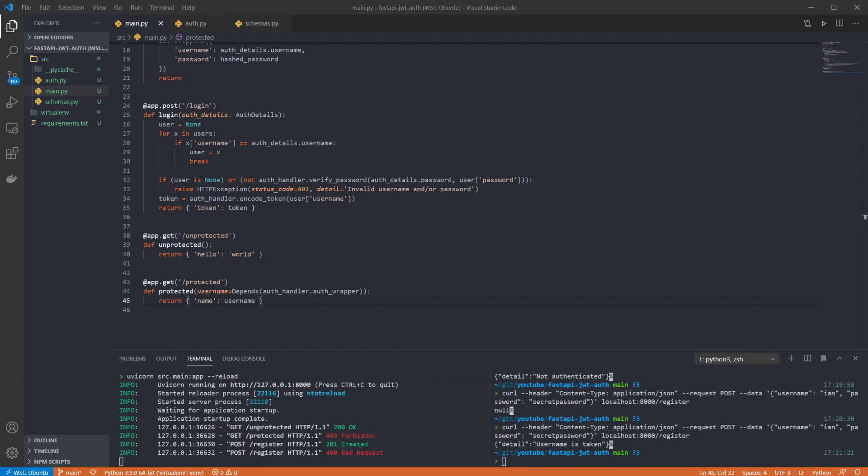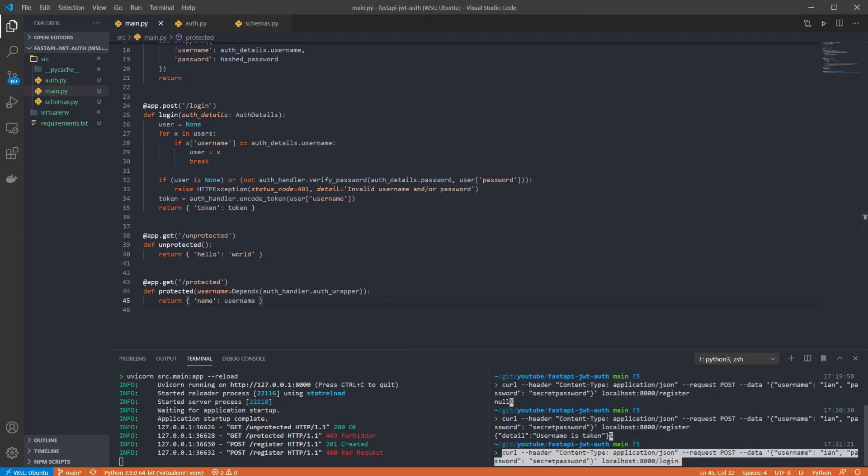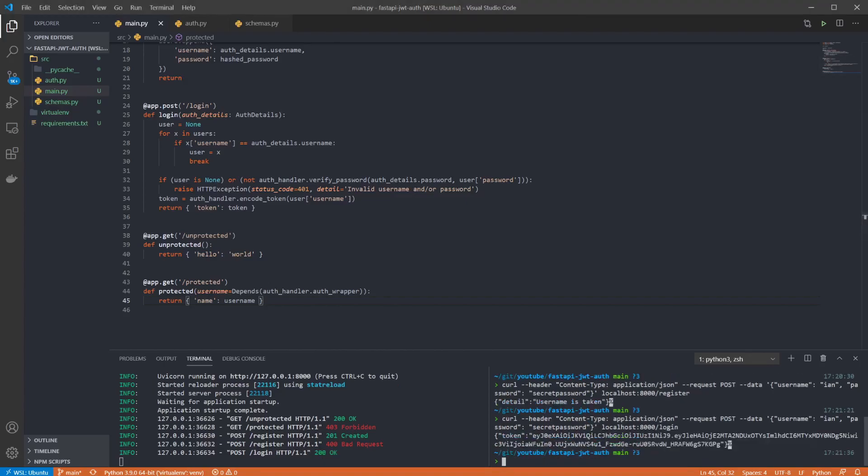So now we have a registered user we can log in and get a token. And we can see we got a valid response and that it contained our token.